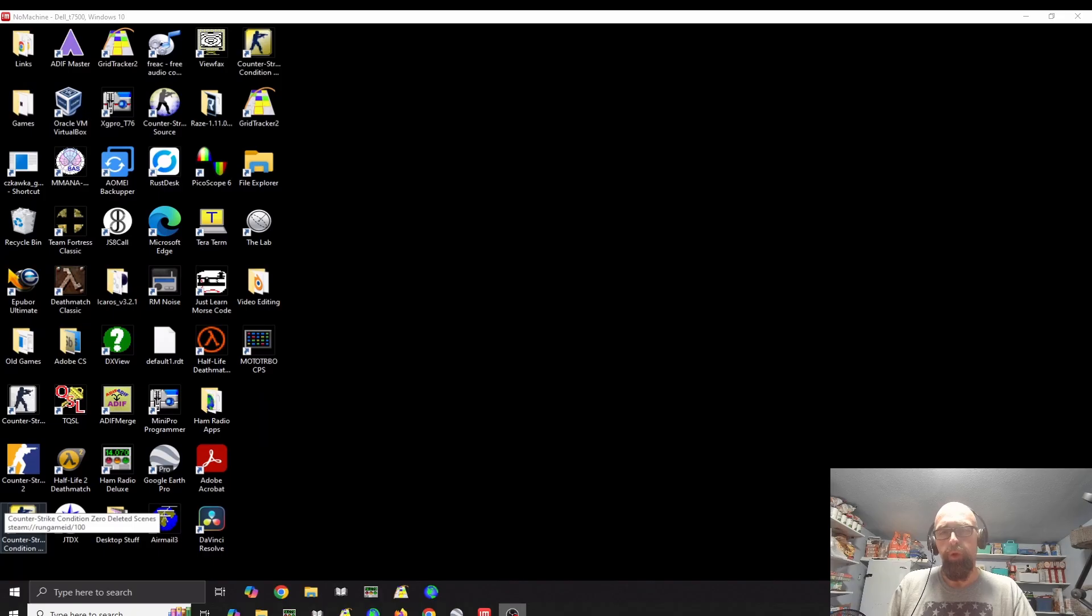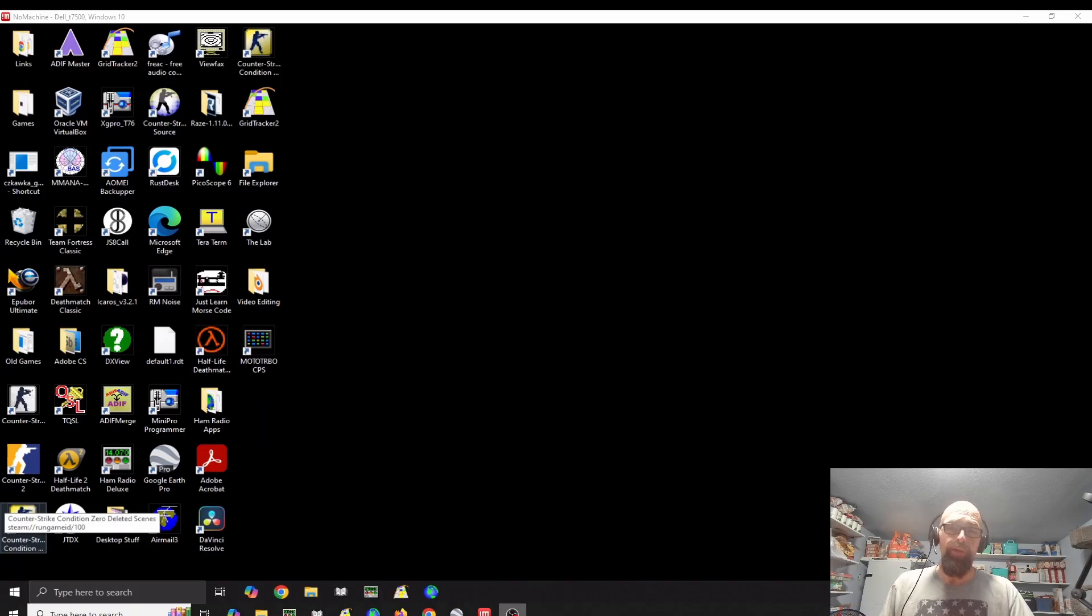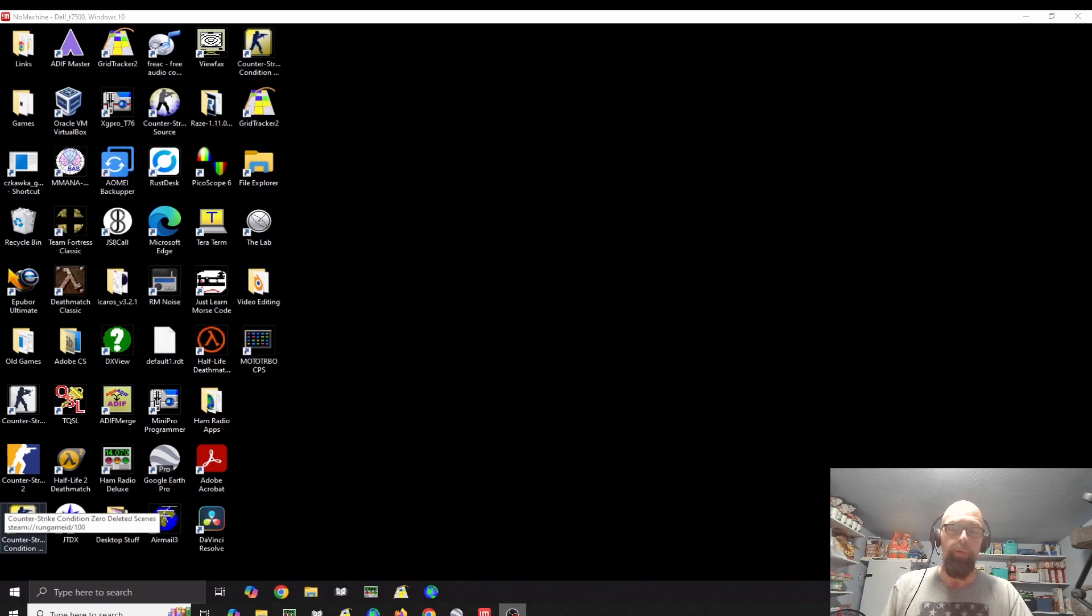Hello, everybody. Welcome back to Bootstrap Workbench. Today I wanted to talk about programming a Motorola XPR radio using Moto Turbo CPS.